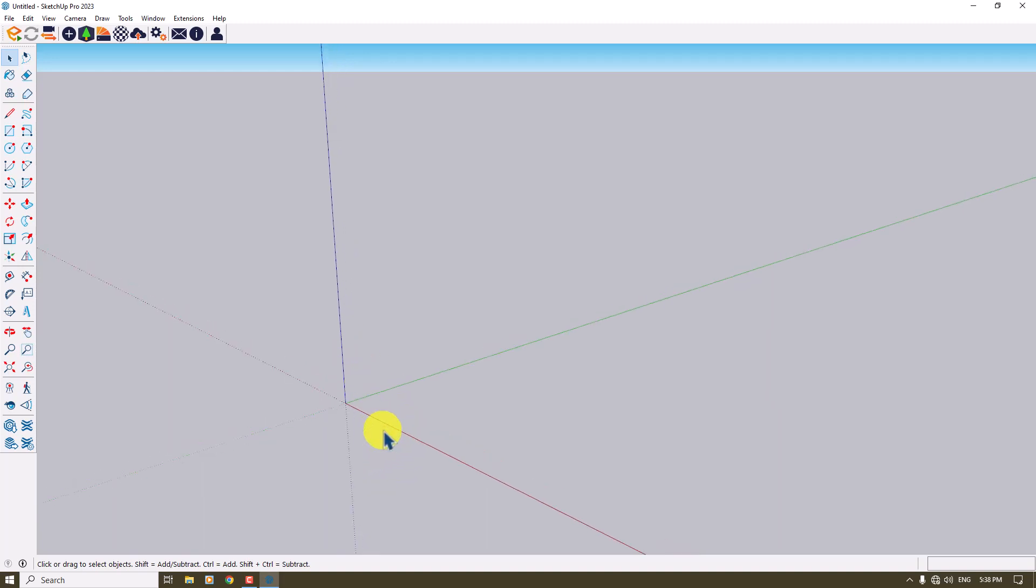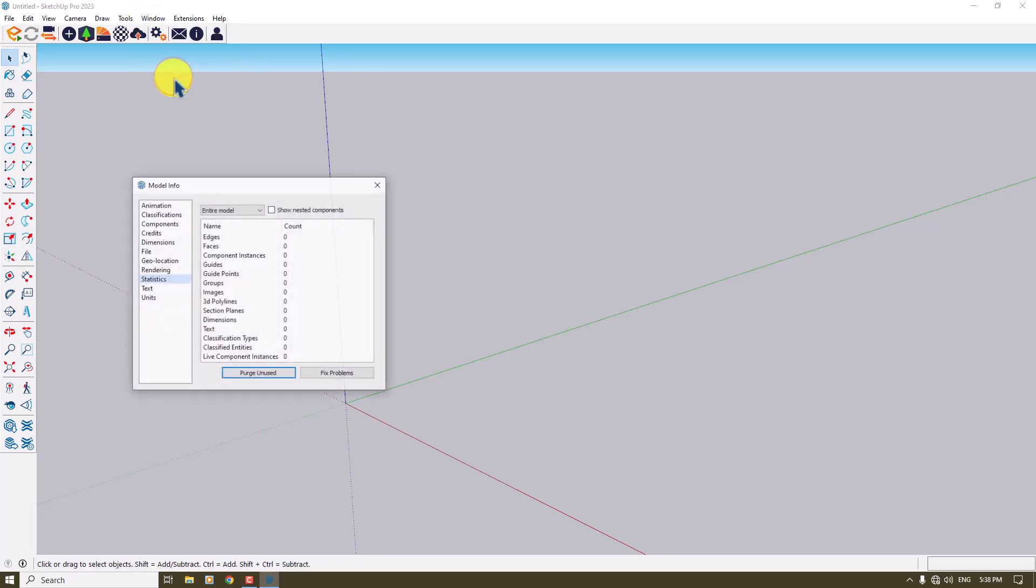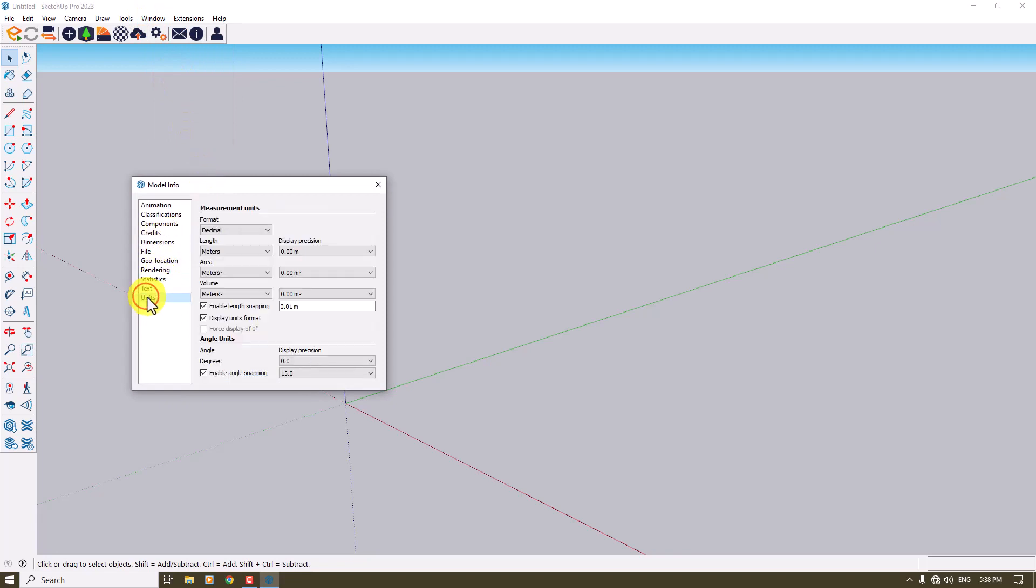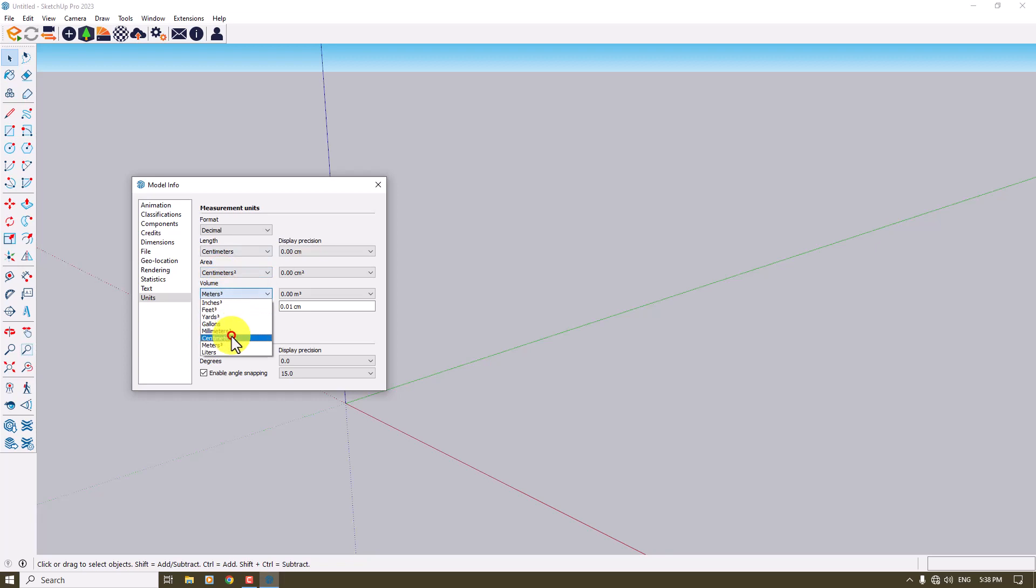Before I start any type of drawing or 3D modeling, I'm going to click on Window, Model Info, and change my unit setup from meters to centimeters. So I do this job very fast and quick, and the display of your precision is really good.